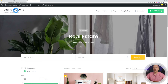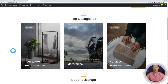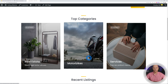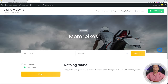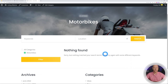With the Motorbikes category created, it now shows up on our home page. If you click on it, there's nothing found yet because we don't have any attributes or listings created for it. Let's go ahead with the next step — setting up attributes.